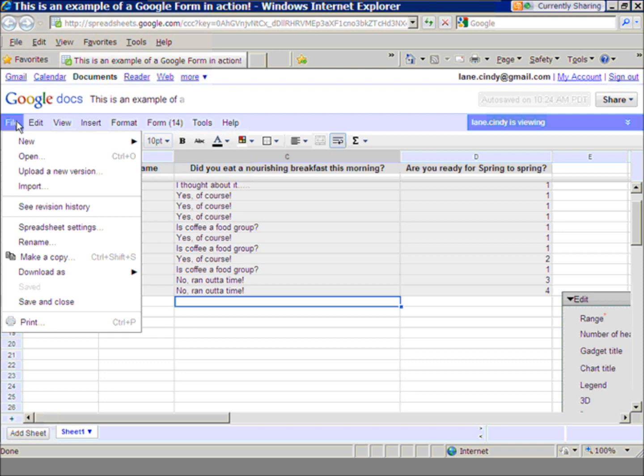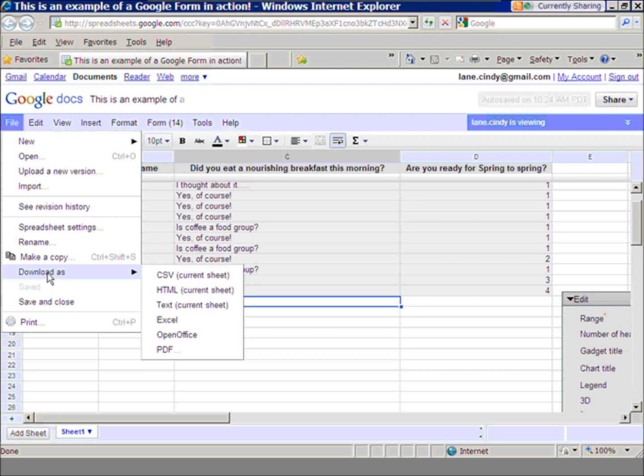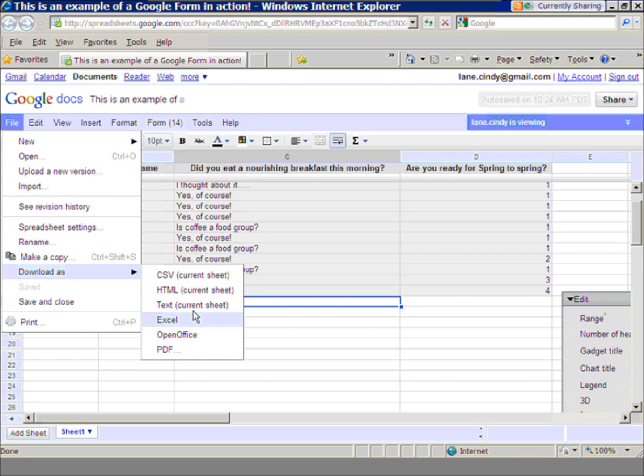And then I can always download my information. Once I have that form, I can download it to my computer as an Excel spreadsheet, OpenOffice, or a PDF, which means it's just a picture of information. No one can really mess with it.